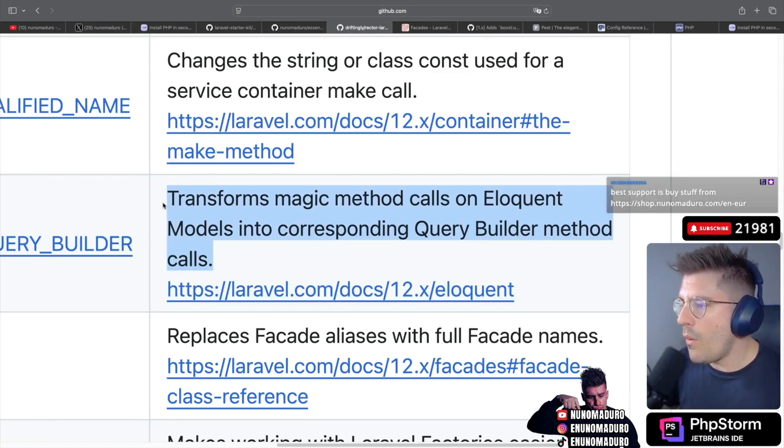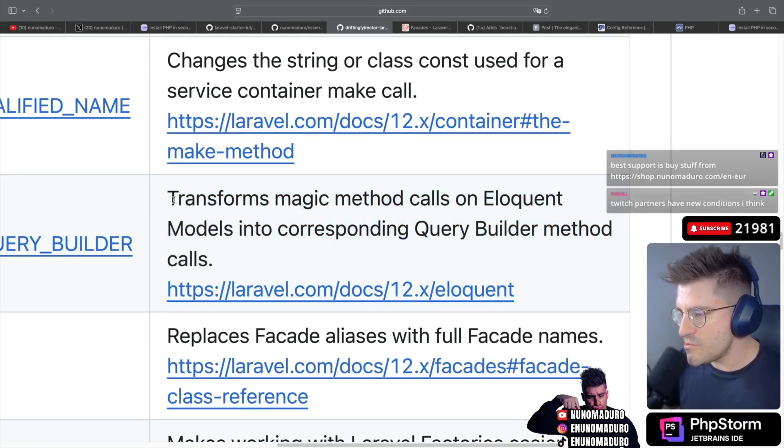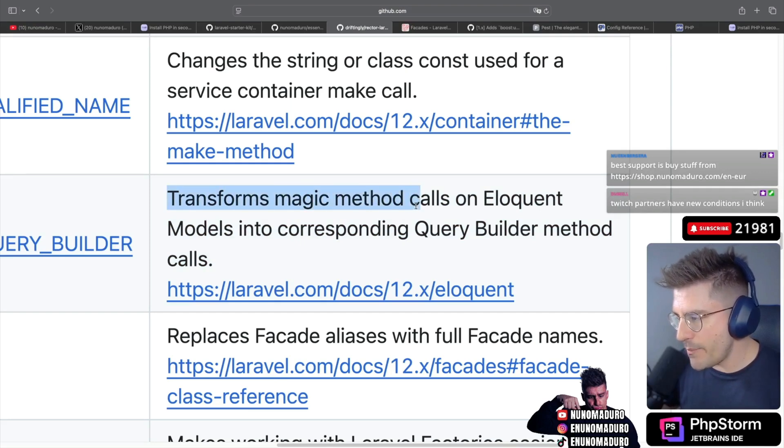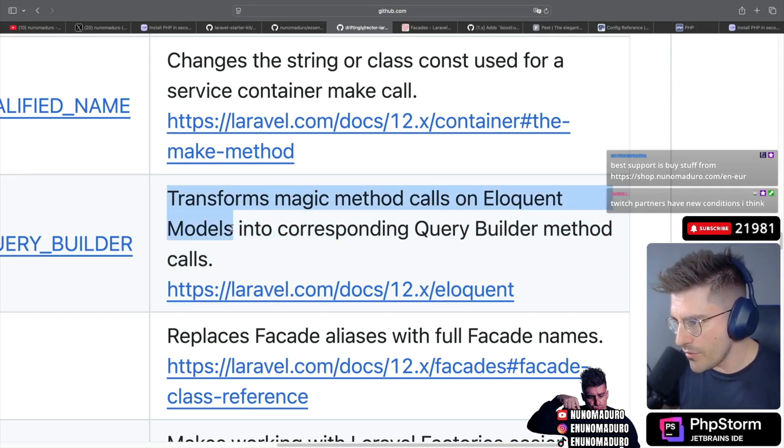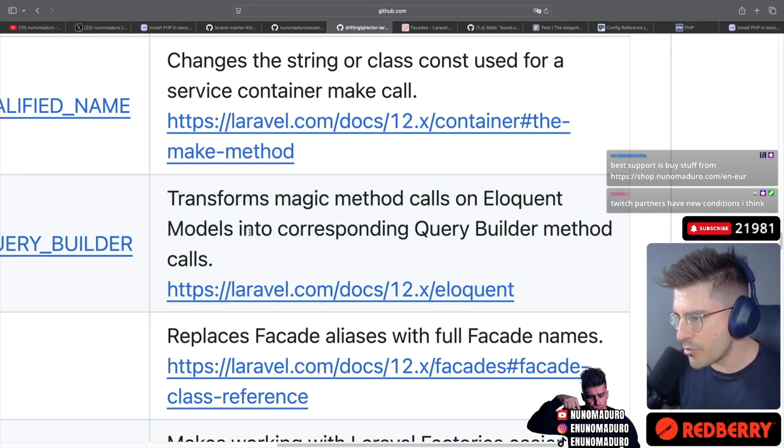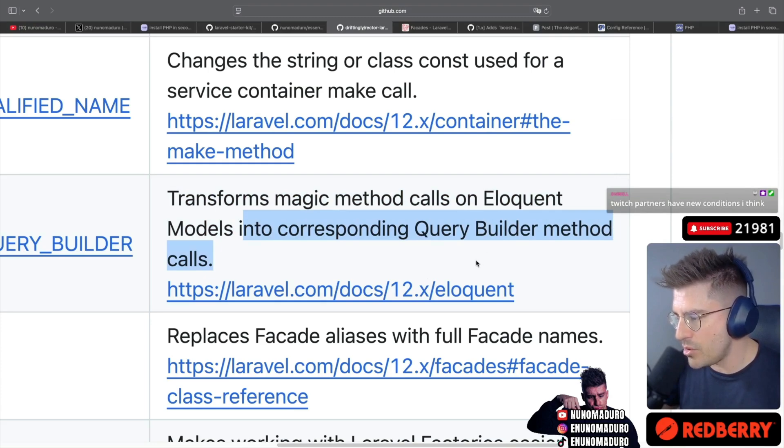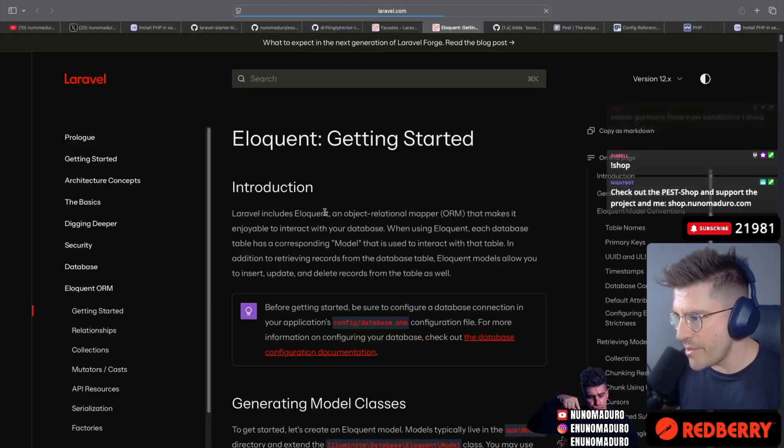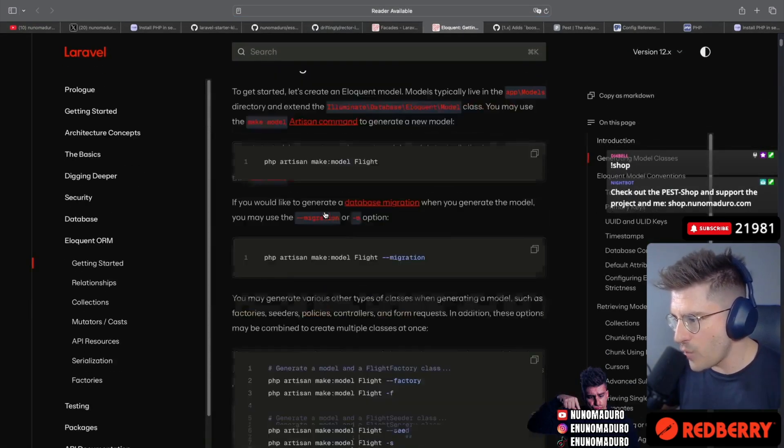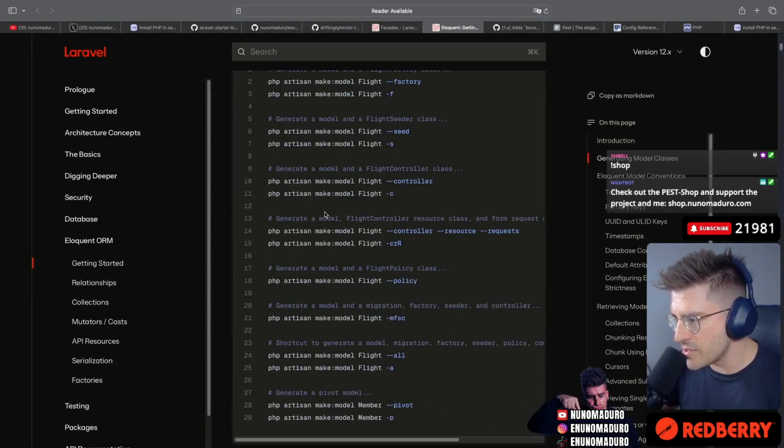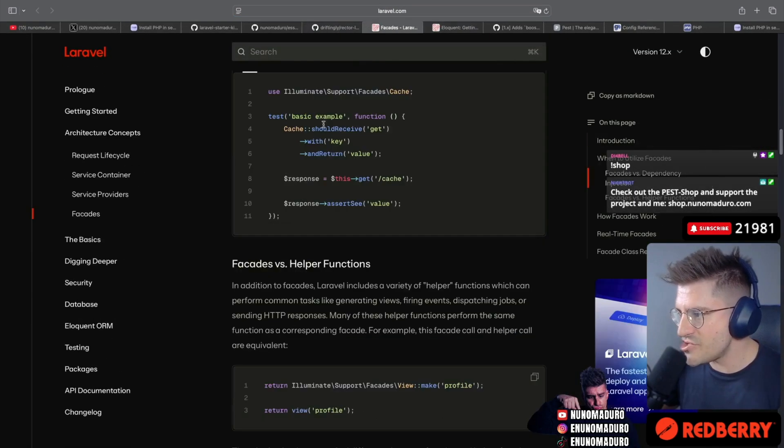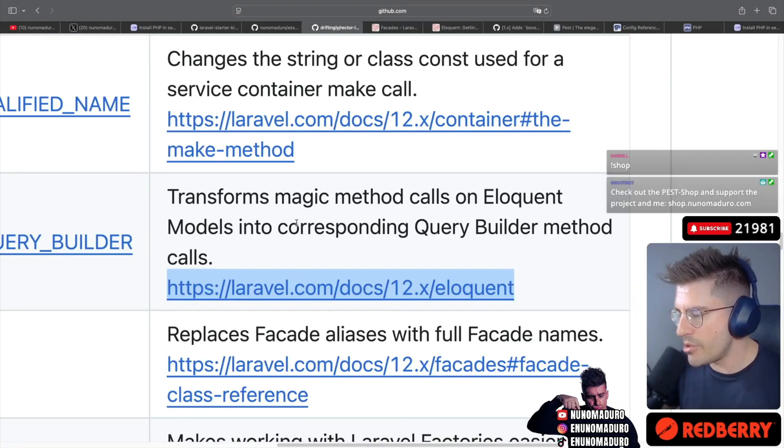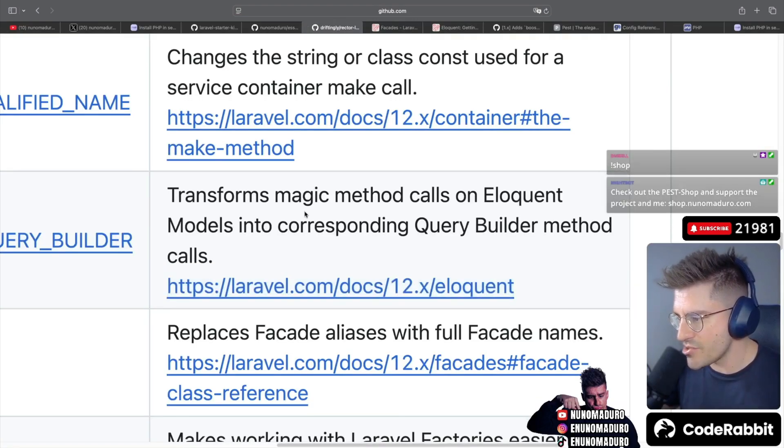This is interesting. So this one will transform magic method calls on eloquent models into the corresponding query builder method calls. Interesting. So this will basically call the query method all the time. If that's true, I'm going to install this package already.